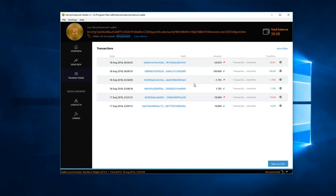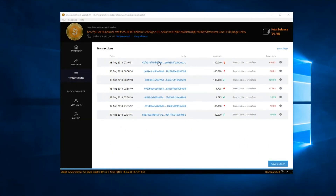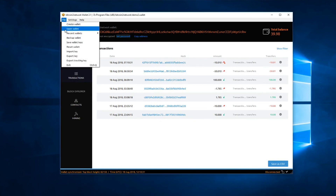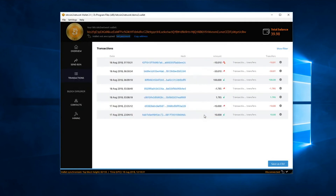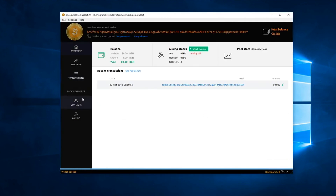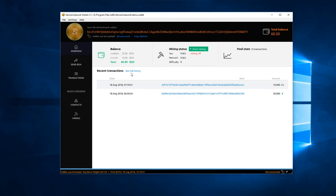Your transaction will show up in a minute. Here is the transaction we just did. Let's go to the other wallet to make sure the transaction made it, and here it is — the 10 coins have arrived. Thank you guys.